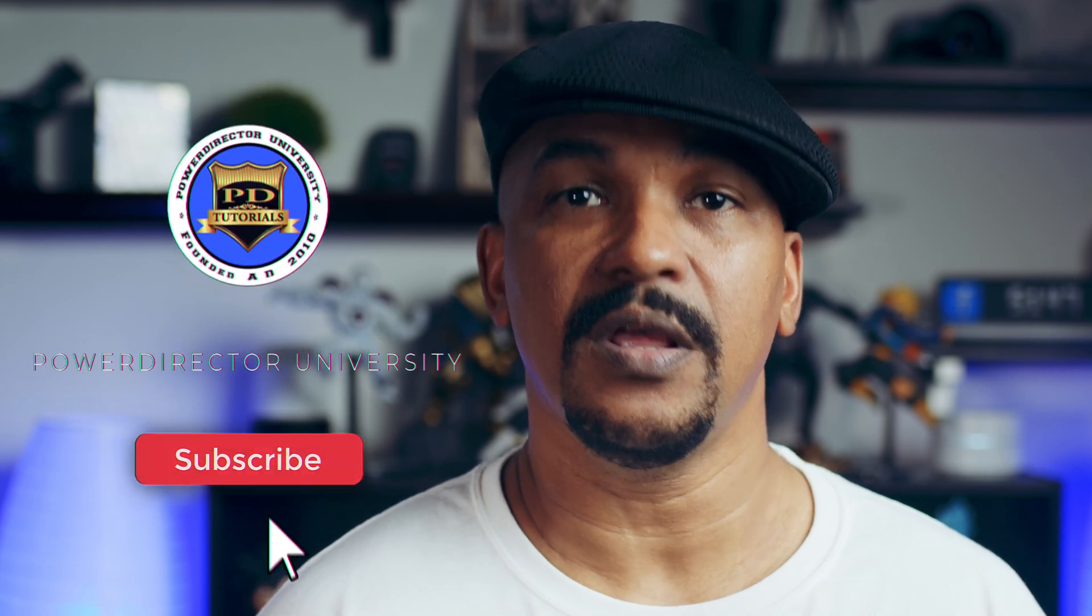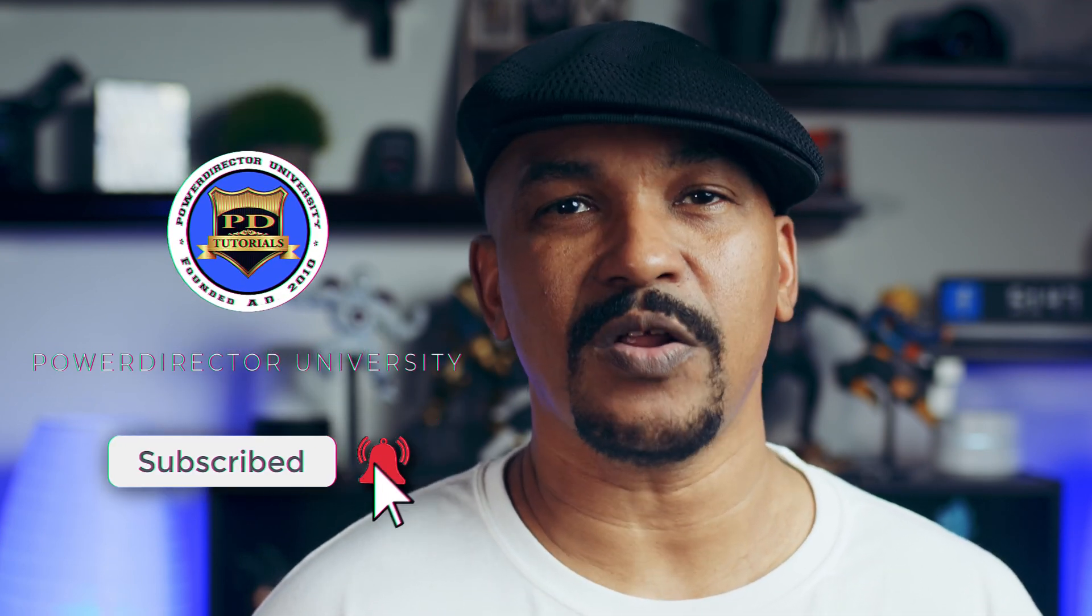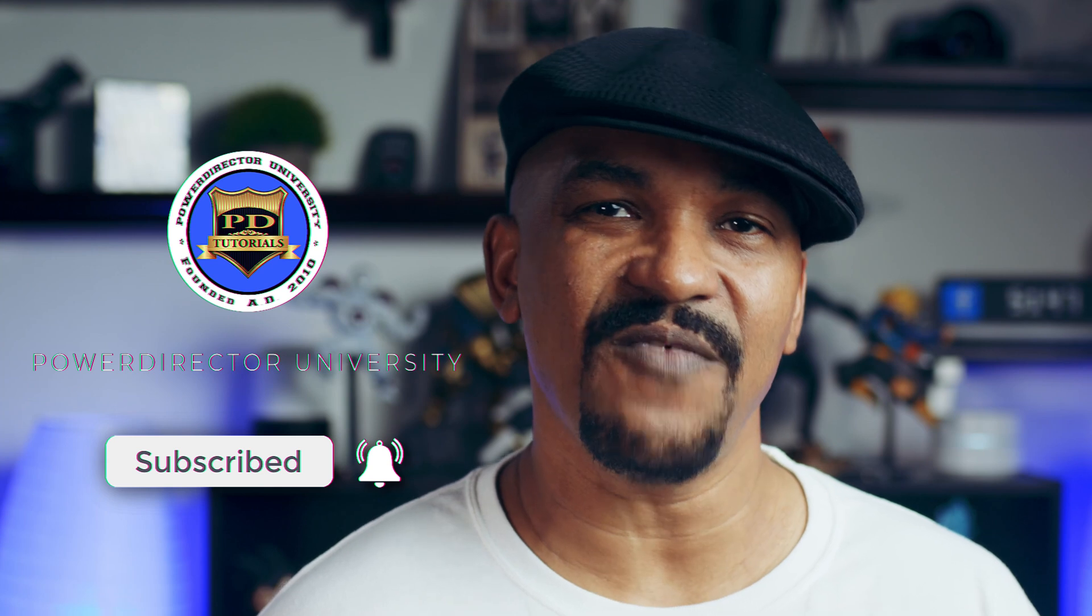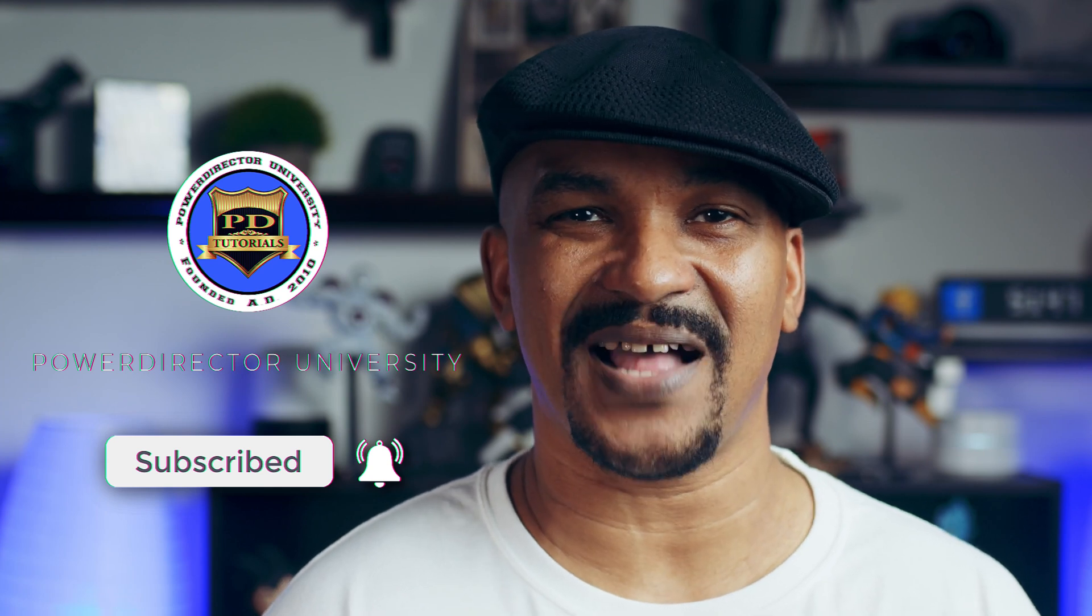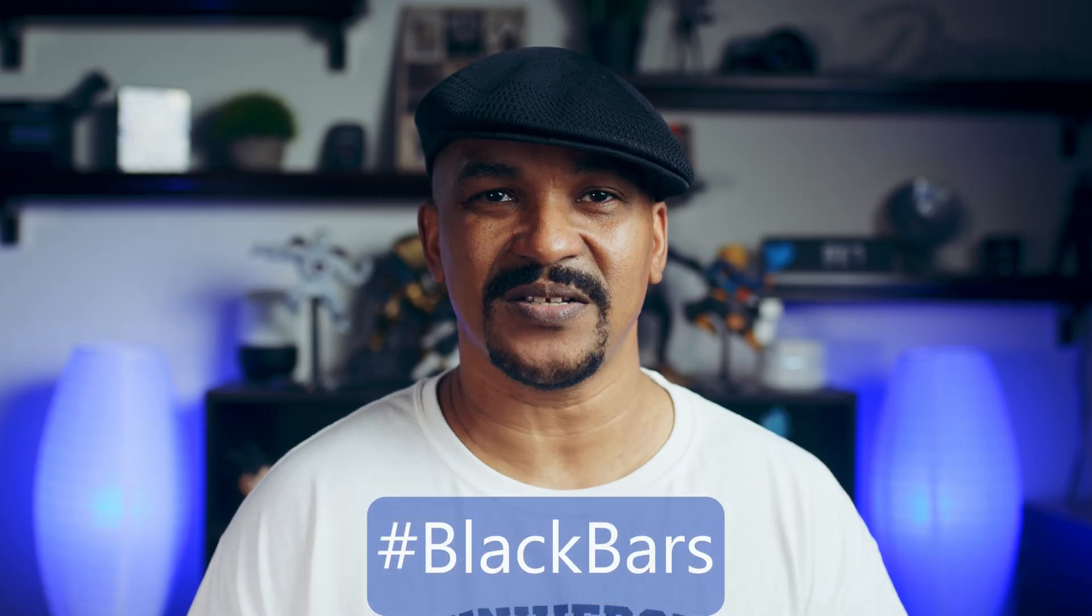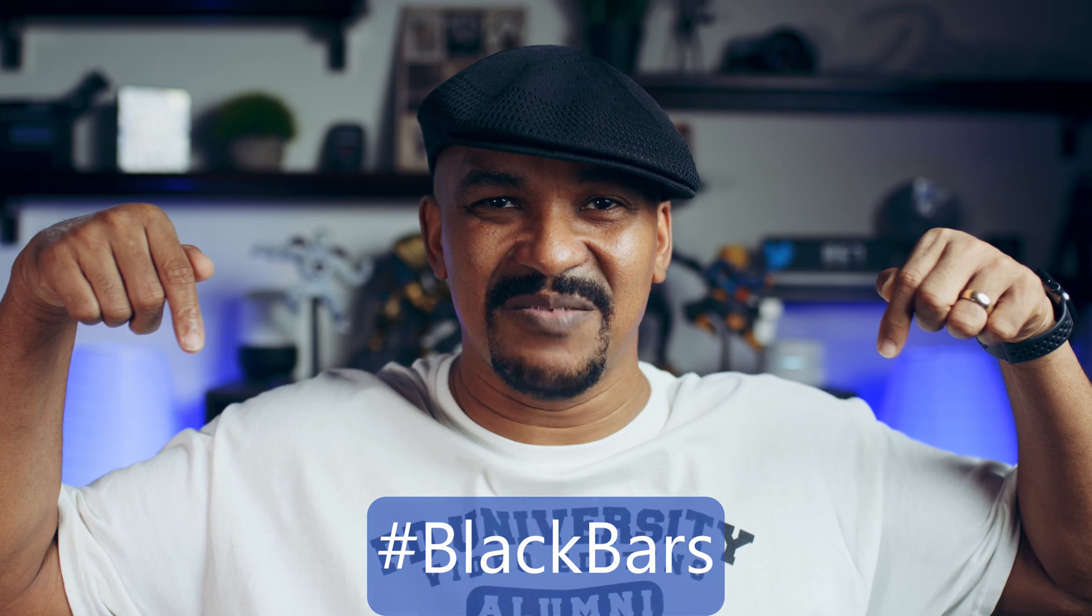If you're new to my channel and you want to learn how to use PowerDirector, click the subscribe button and click on the bell to get notifications every time I upload content to YouTube. If you're thinking about using this dope effect in your next video, I want you to put hashtag BlackBars in the comment section below.